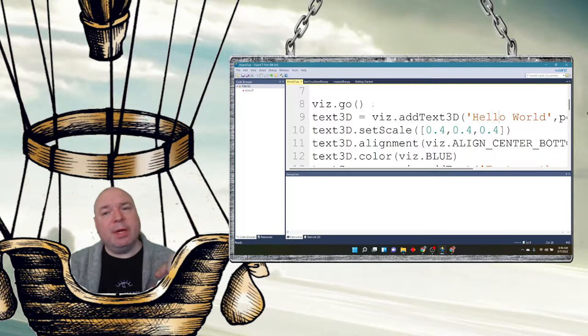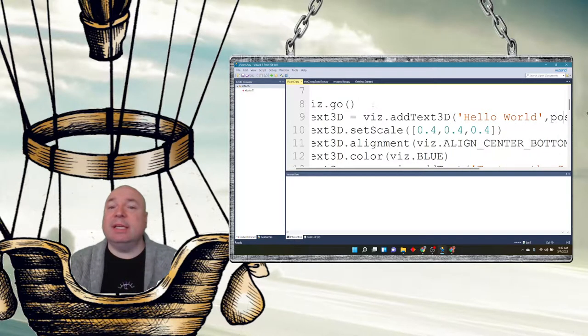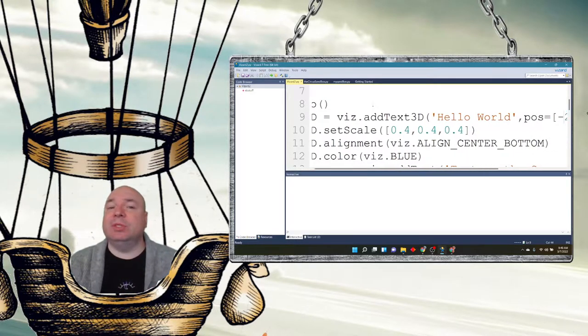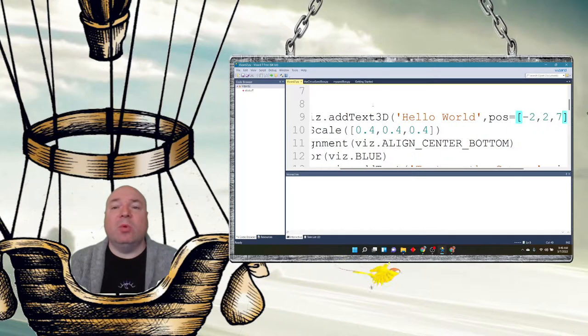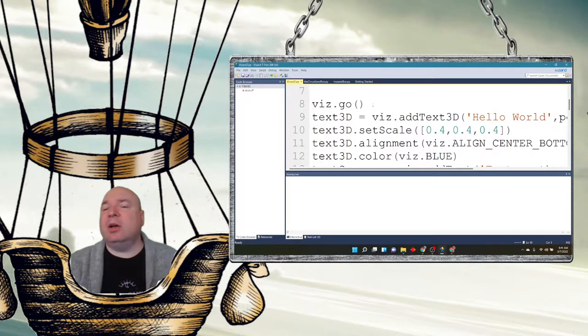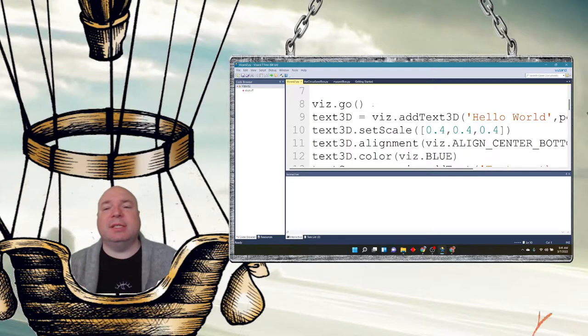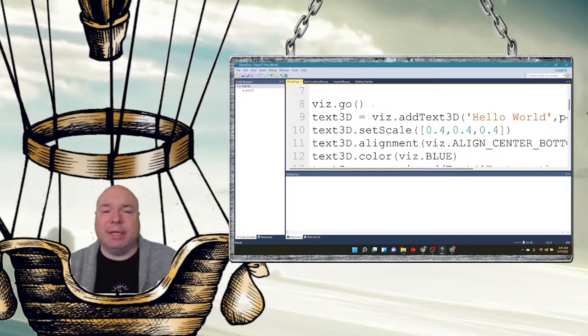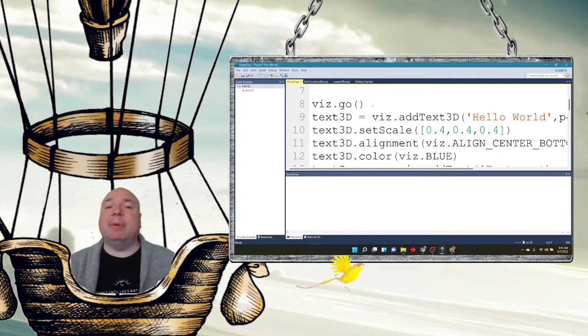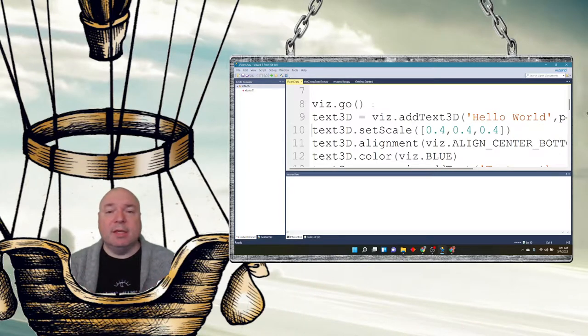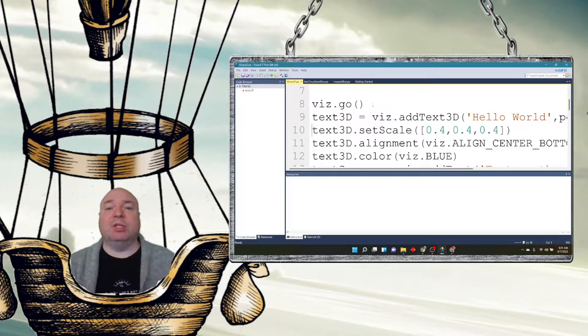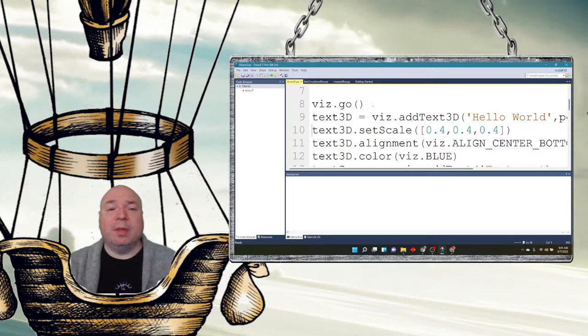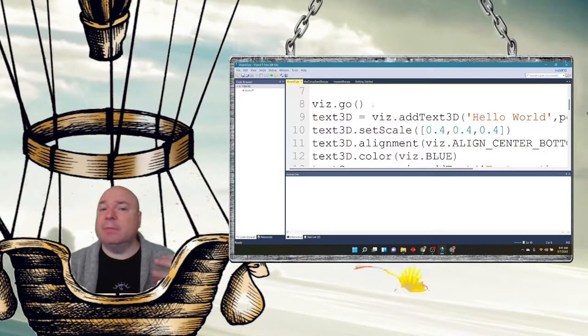But this time we're going to add some 3D text, and you'll see it's very similar to adding text on the screen. We're going to give it the message and send a position, but then I'm also going to adjust some properties of my 3D text. I can do it separately by calling these methods for the text3D object that we just created. So we can set the scale and I'm going to make it smaller so it doesn't appear really big.